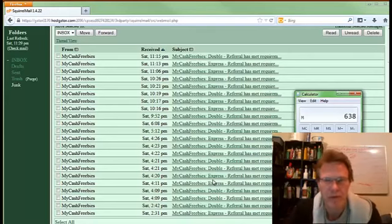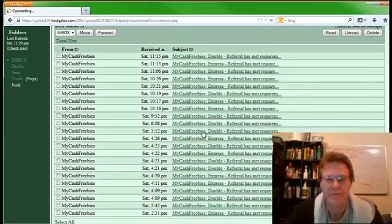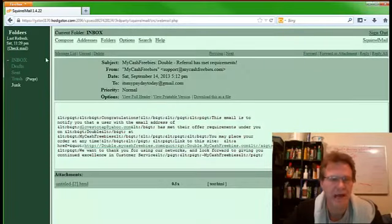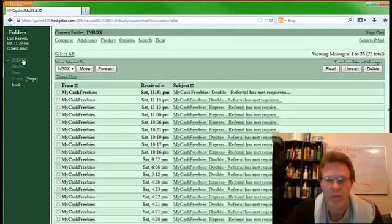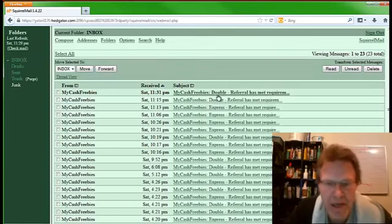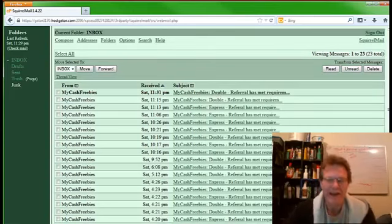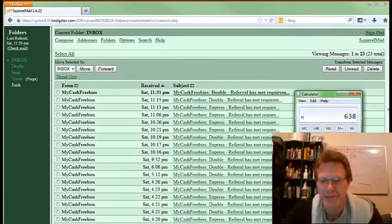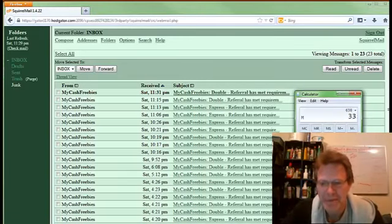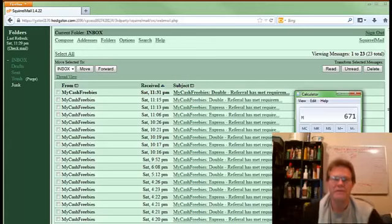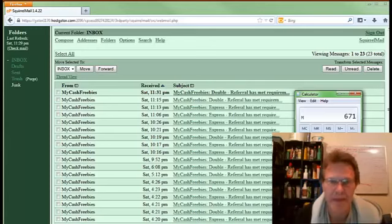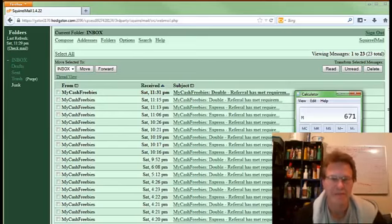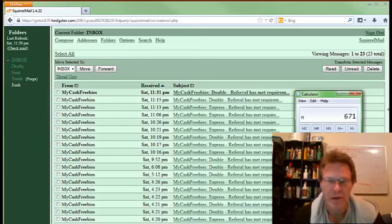I mean, this program is just incredible. I just cannot believe it. To not even be home and working and be able to make - look at this, look at this - a Double just came in while I was talking. That's another $33. $671 today. So I made $671 in a single day. I wasn't even home, I was out spending time with my family.